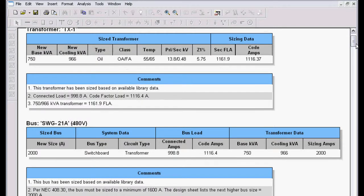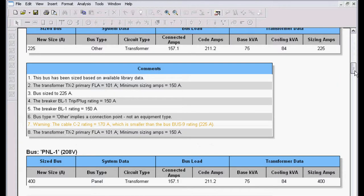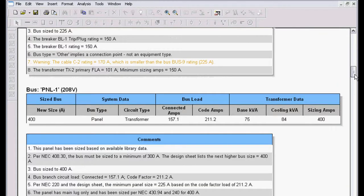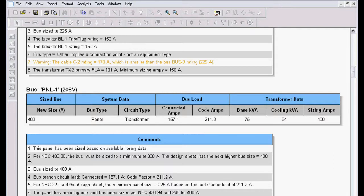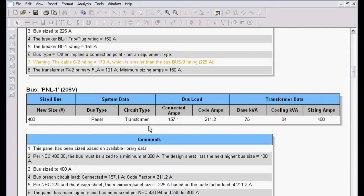It will also tell me, if I scroll down to certain types of equipment, it will give me the NEC code parameters that it designed to, such as NEC 430.94 and NEC 240. So it will size all the equipment to code, it will give me the NEC code design parameters, and it documents everything for your design.